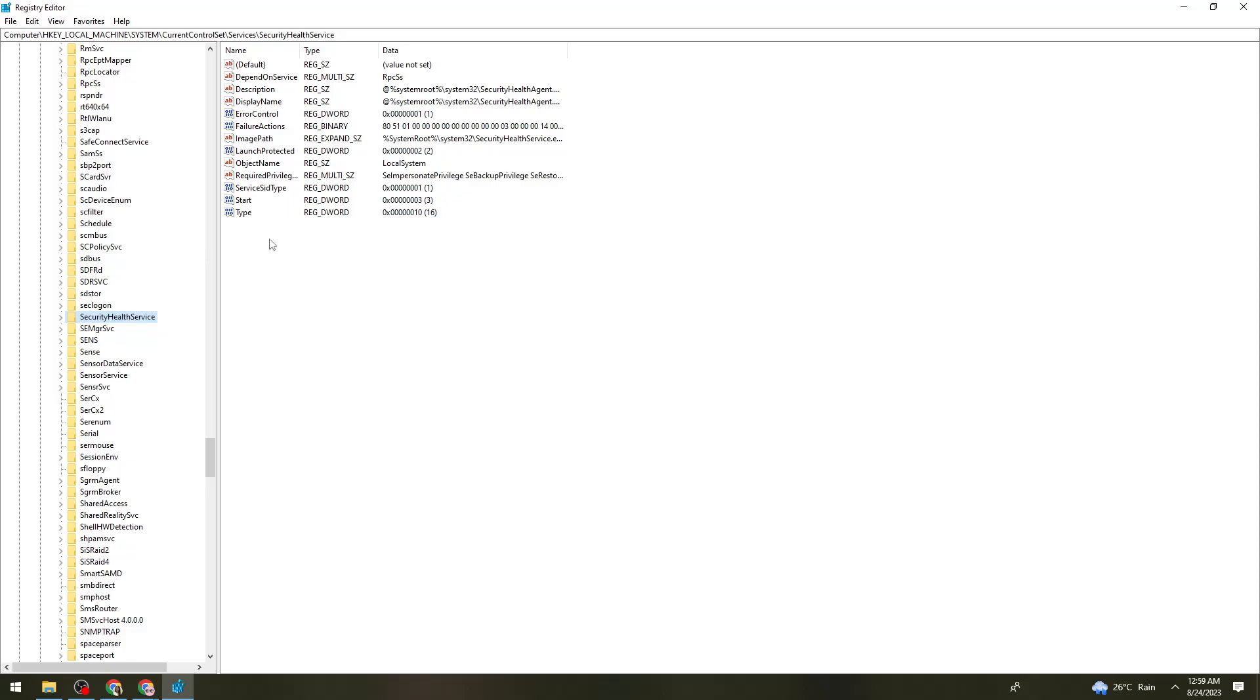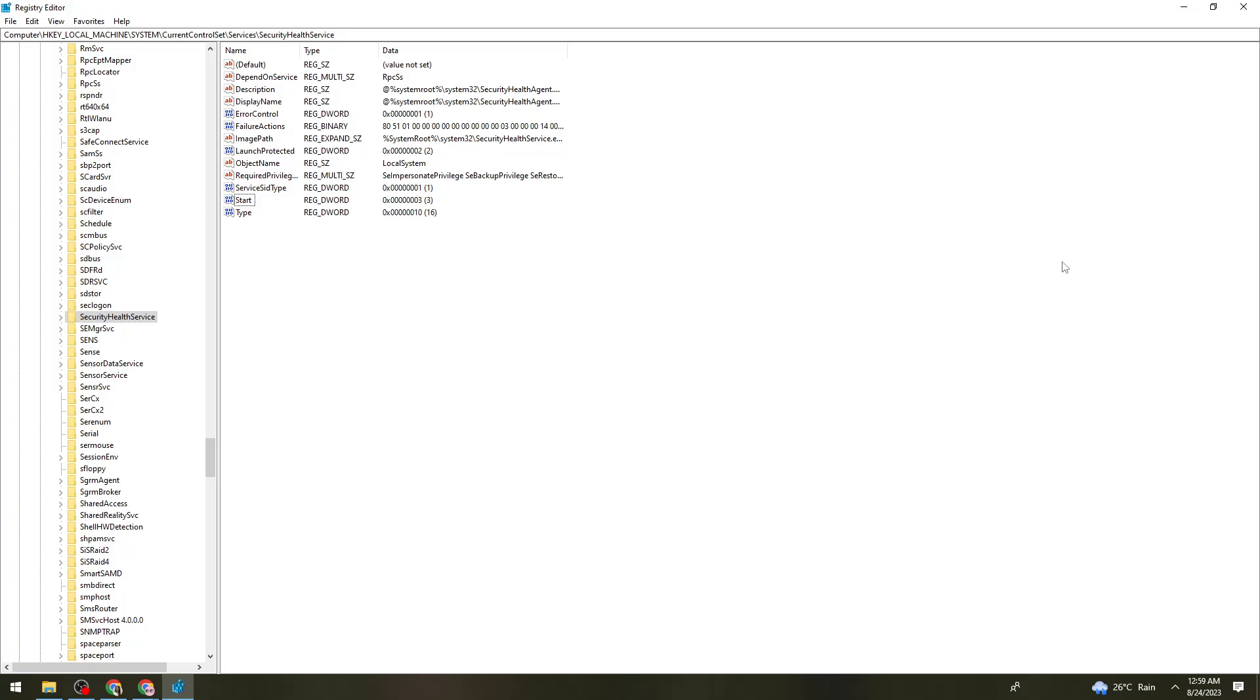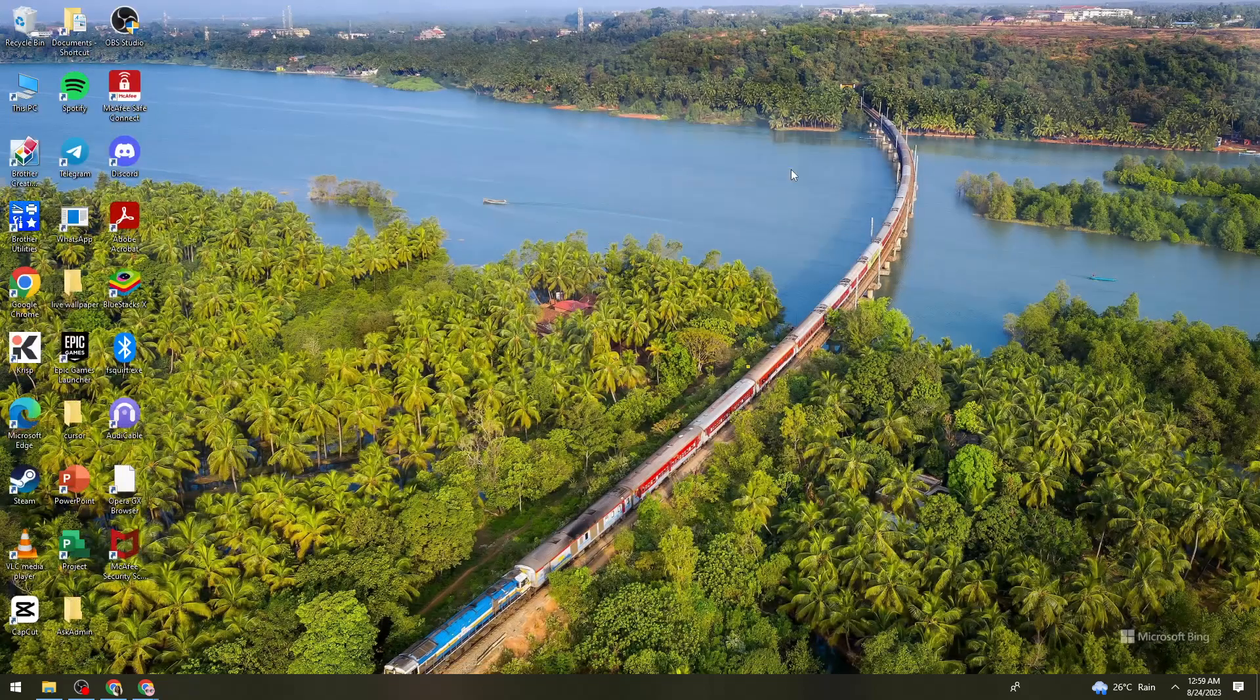Once you've done that, right-click on the Start option, click on Modify, and make sure that the value data is 3. Once you've changed the value data, click OK, and then restart your computer.